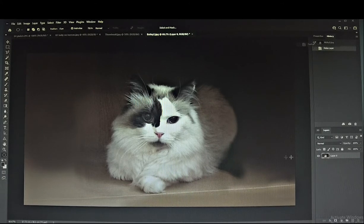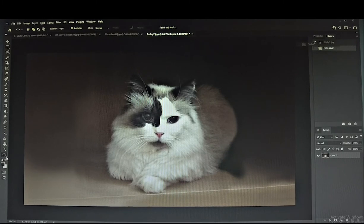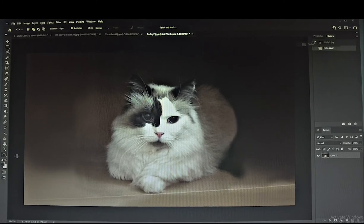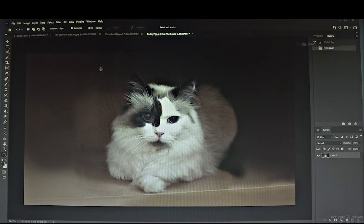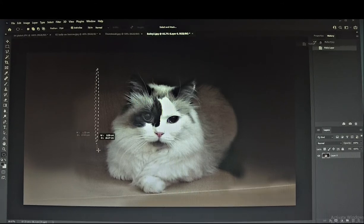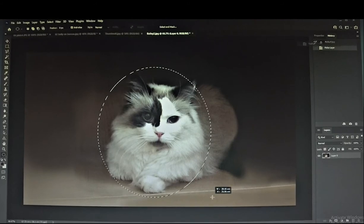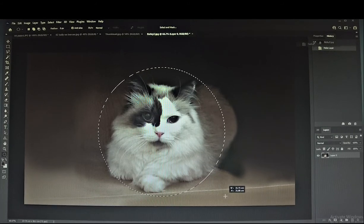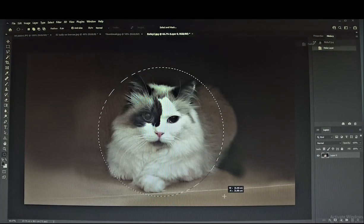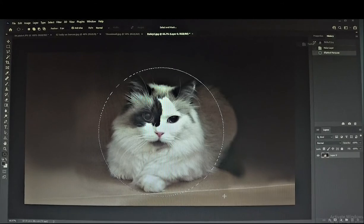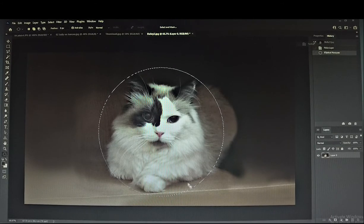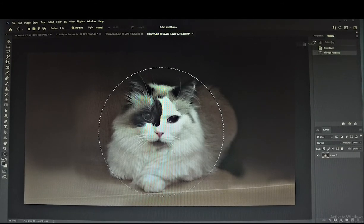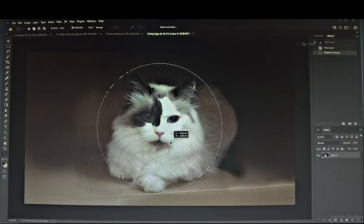From the left side, select the Elliptical Marquee Tool. Holding left mouse down, drag and draw a circle around the selection. To center the selection, click within the circle and move it.